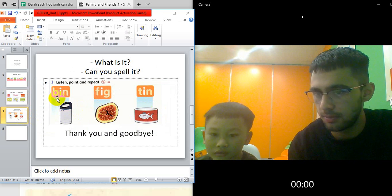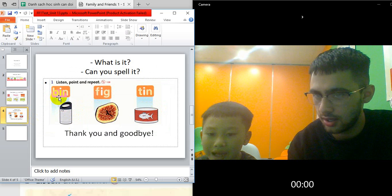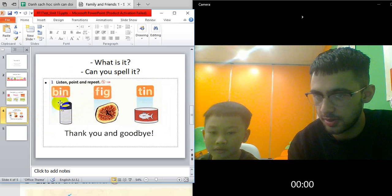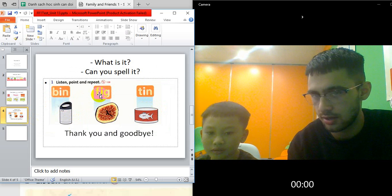Good. Spell bin for me. B-I-N. Good. And that spells? Bin. Good job.